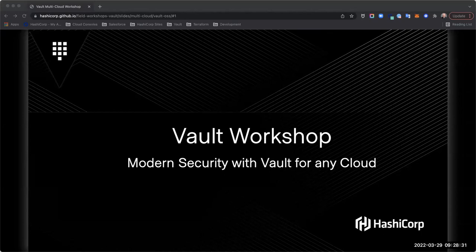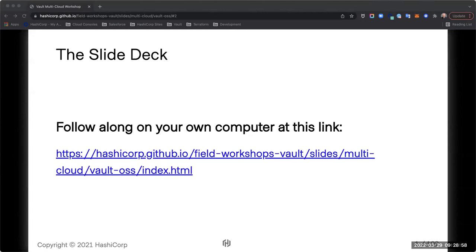The workshops we're going to be doing — the hands-on labs — are publicly available, so they'll be available to you going forward if you need to revisit them. We'll include those links in the follow-up email as well. We're going to have a couple of breaks once we get into the labs. I'm going to copy and paste this link into the chat so if you want to follow along, please do — there are links throughout.